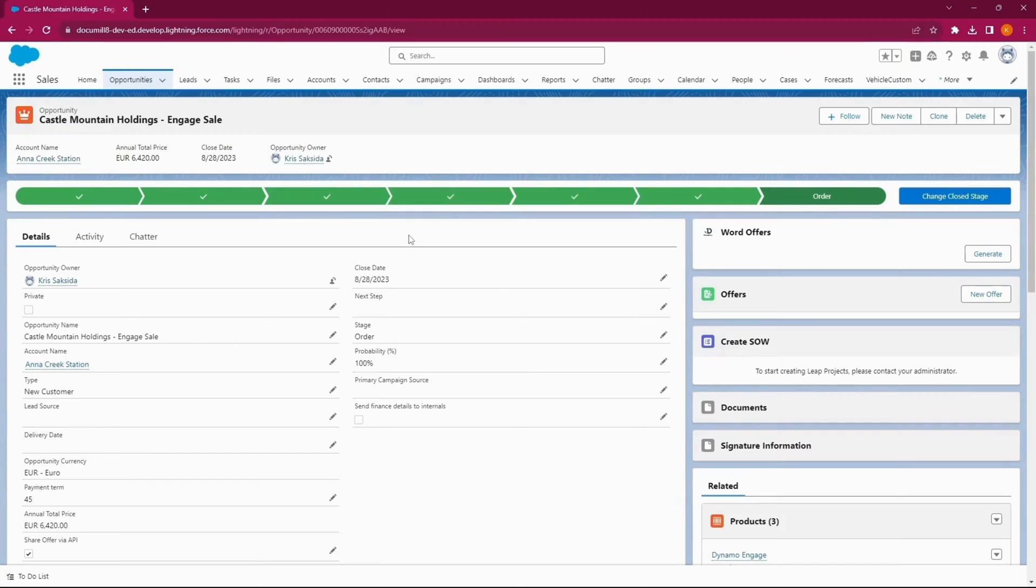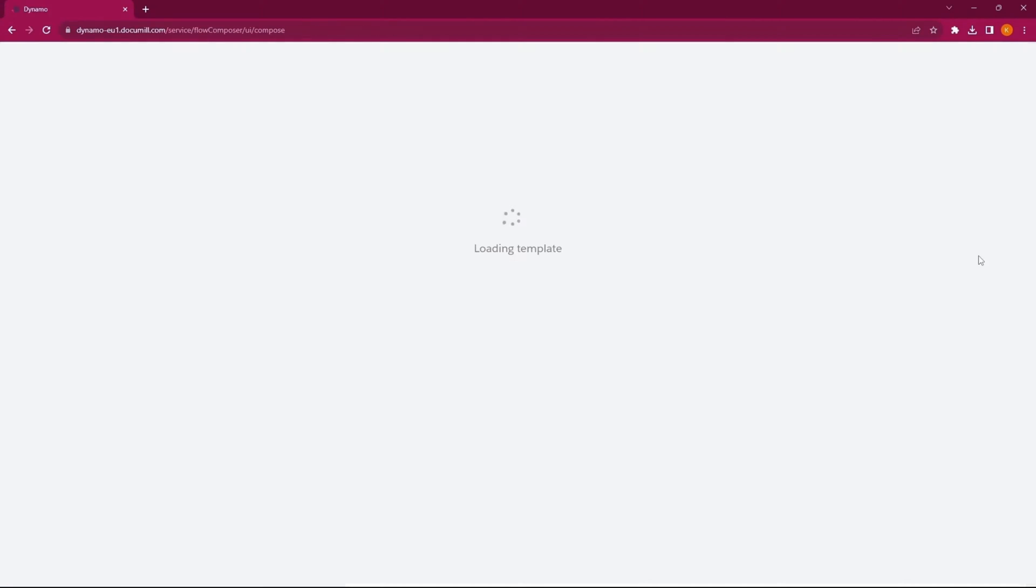Simply click on the button to generate the Word document. Dynamo will gather all data from the Salesforce record, carry out all predefined calculations in the template, and process the conditional content.